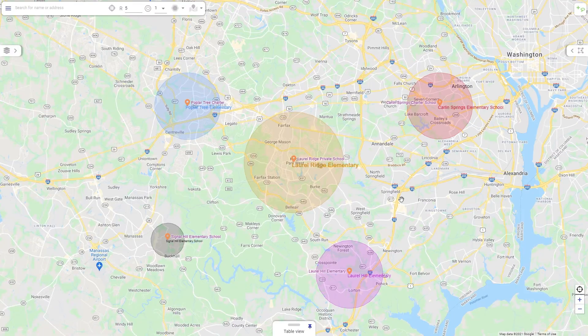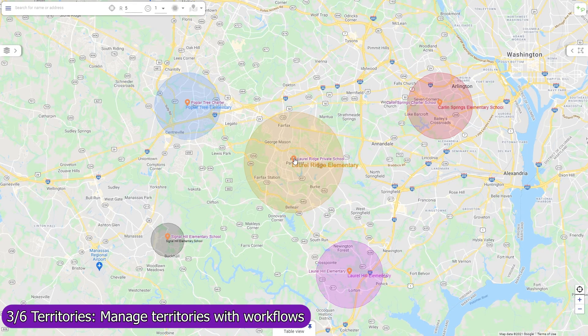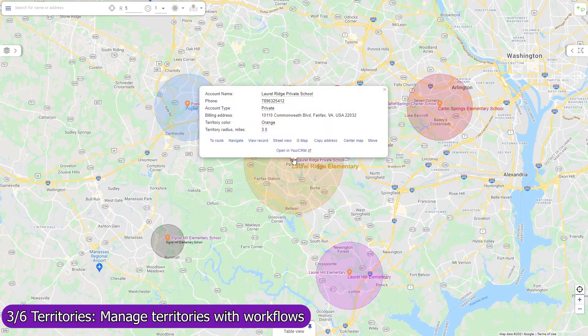Territories can also be created, updated, and removed programmatically. For example, Mapsly can automatically create a circular territory for every new account record, with the radius defined in the record.